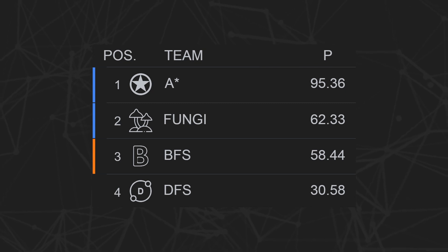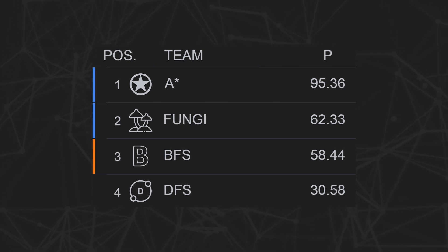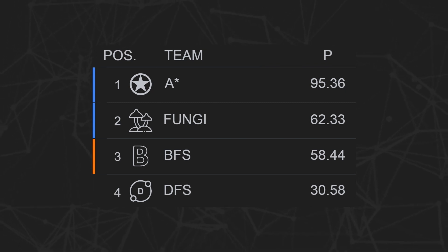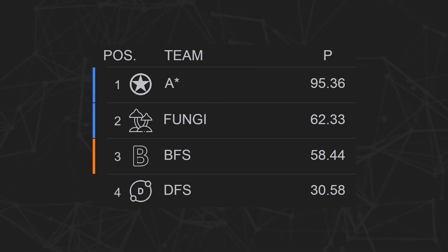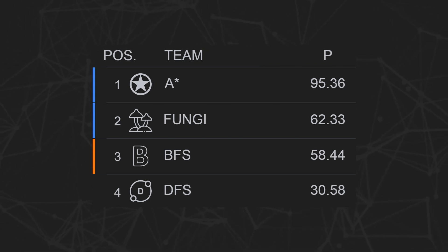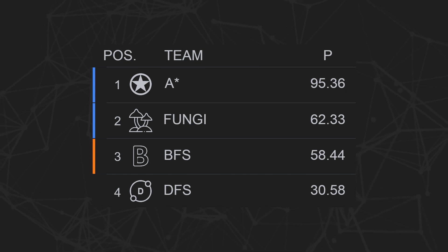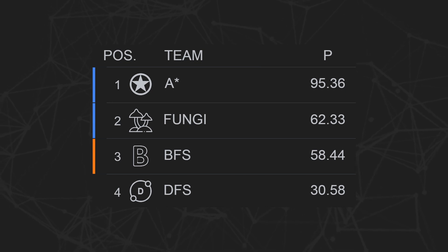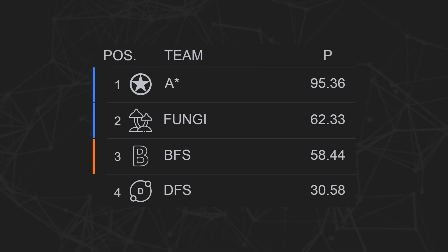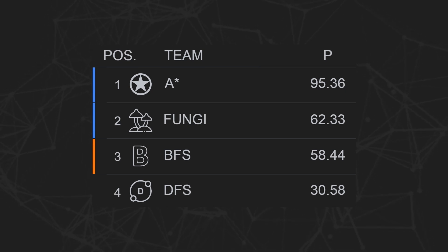After three rounds, it seems that we've confirmed the winner and the loser, but the number two spot is still up for the taking. Let's see if the situation changes in round four.